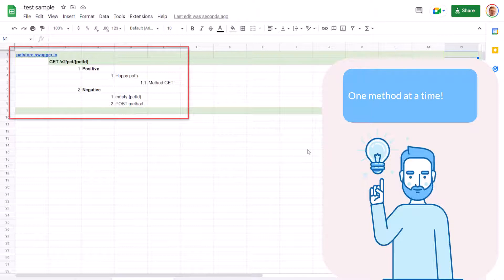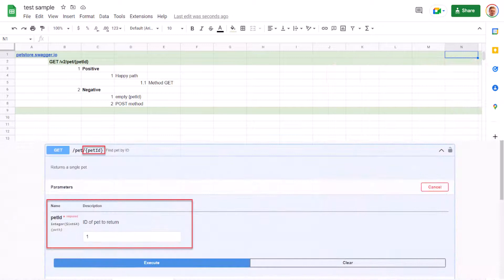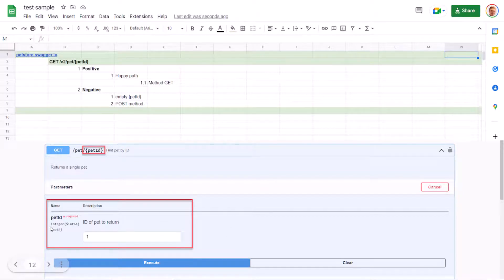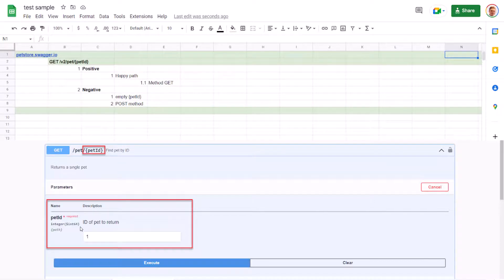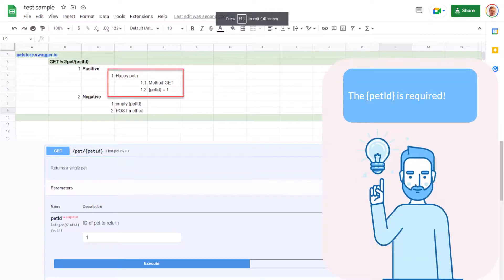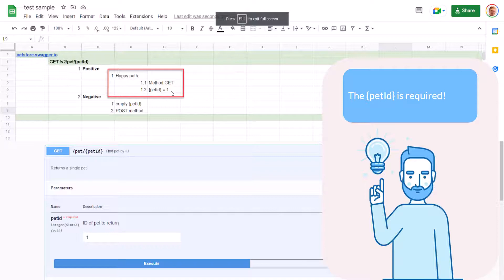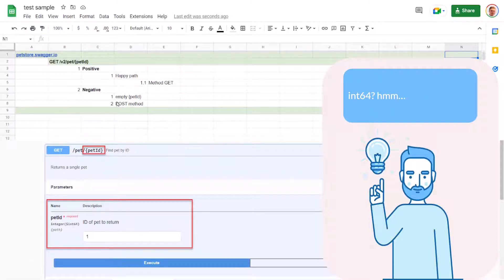Let's move to the path parameter now. This one is more interesting because we have info that needs to be verified. First, it says that it is required. Second, it says that it is an int64 value. The first requirement is that the ID is required, and we're going to write two test cases: one positive and one negative. The positive test case is included in the happy path where we sent ID 1, and the negative test case when the pet ID is not sent. So the required requirement is covered. Let's move to the next requirement.